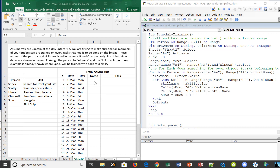We're going to put them over here in column G and column H. To do this, we need to tell the code to look at every single one of these persons and combine them with every single one of these skills. After we do Spock, we'll go to Scotty, then Uhura, and so forth.